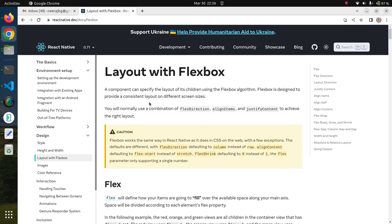Hello friends, I am Neeraj. We have seen many things in Android app development, so let us see today a very important concept — Flexbox. Using Flexbox we can provide a layout and do many things. Flexbox in React Native behaves more or less similar to web Flexbox, with a few differences.